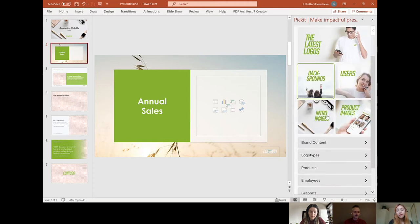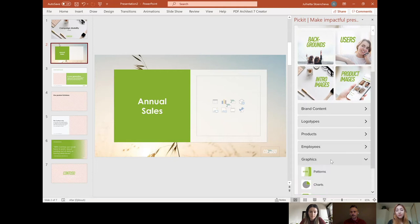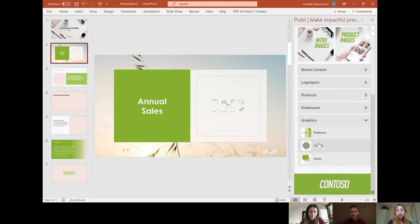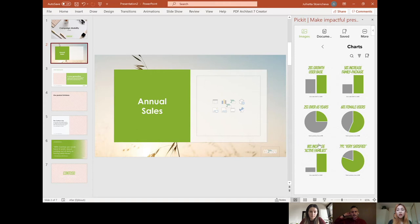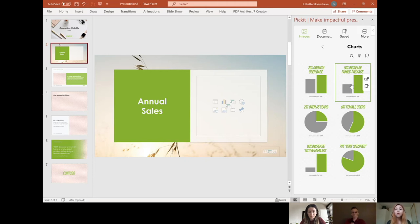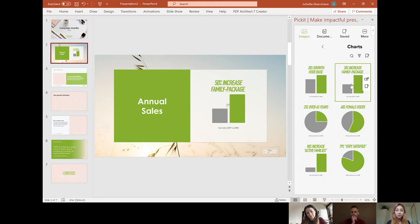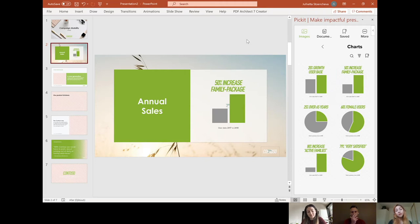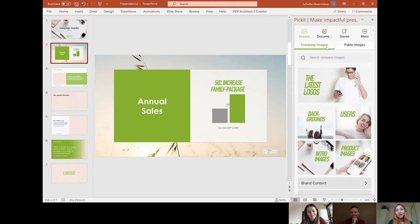And then another nice touch is that my marketing department has created graphics and charts with all the relevant statistics that we want to share out in the world. So for example, if we want to present that we have 50% increase in our family package, something that we're really proud of this quarter, my marketing department has already created a chart that has the right colors, that has the right typeface so that I can't do wrong as an end user. And it pops right into my slide. It's really fast. Idiot proof. Yeah, exactly. That's great. Nice.